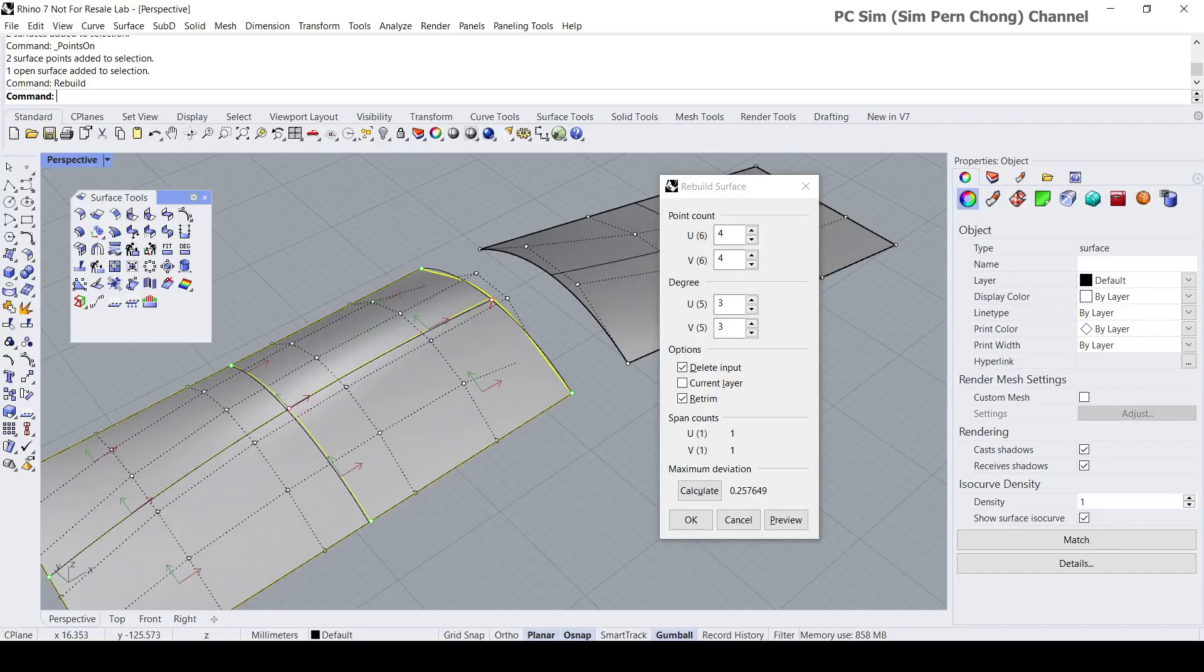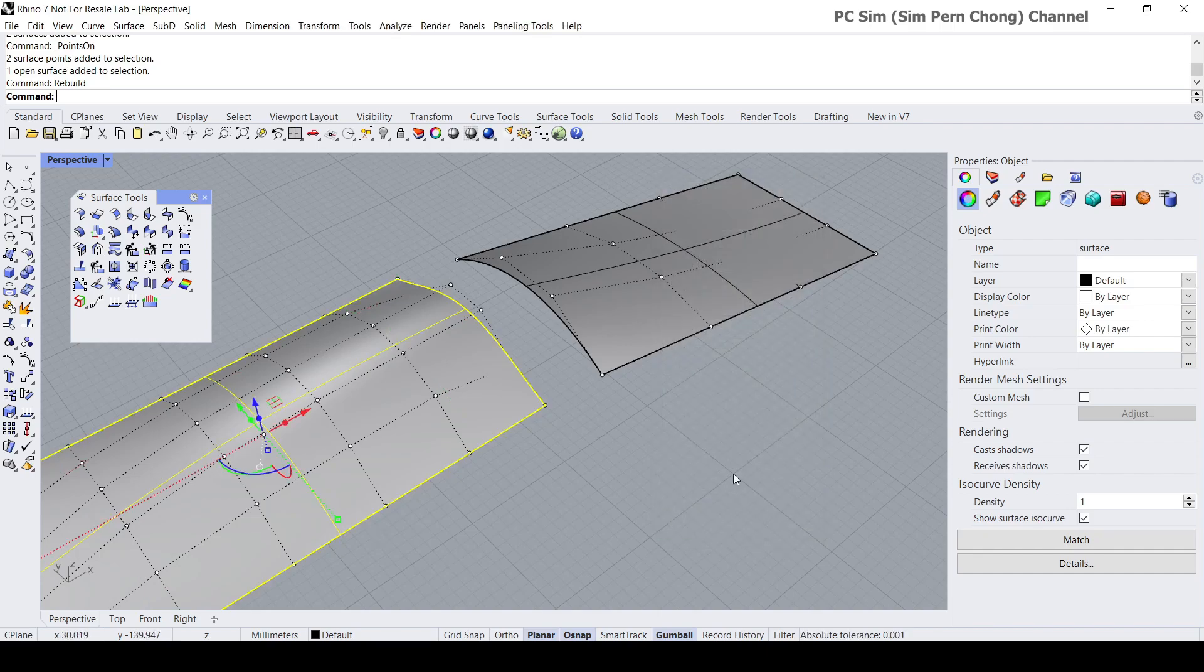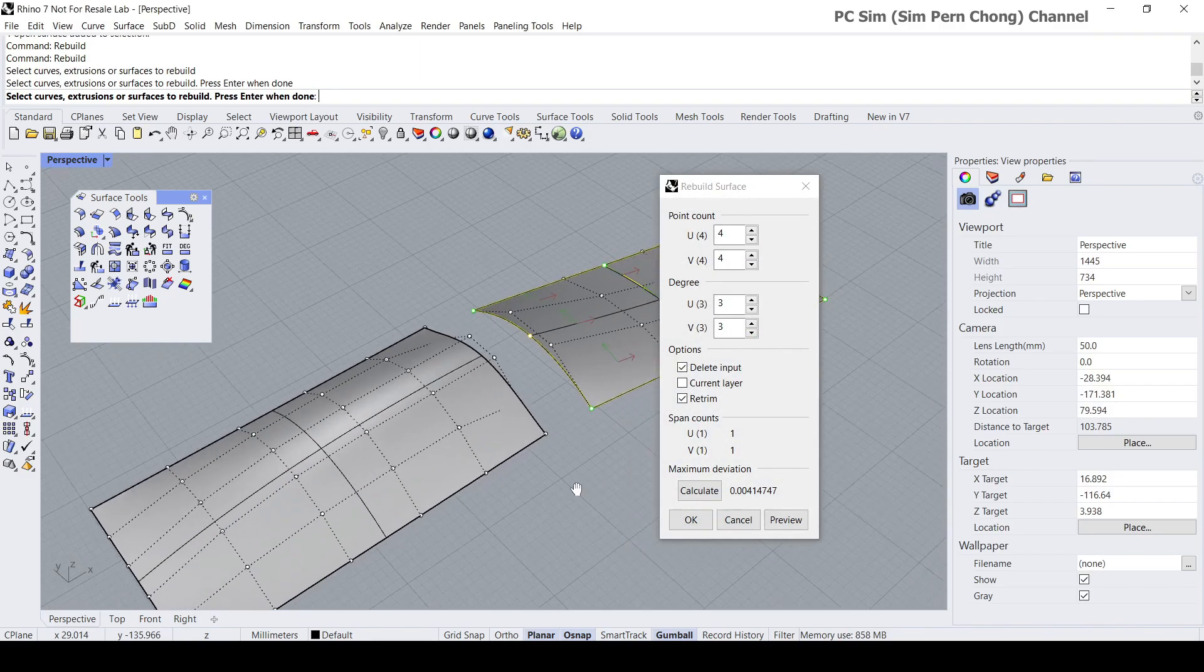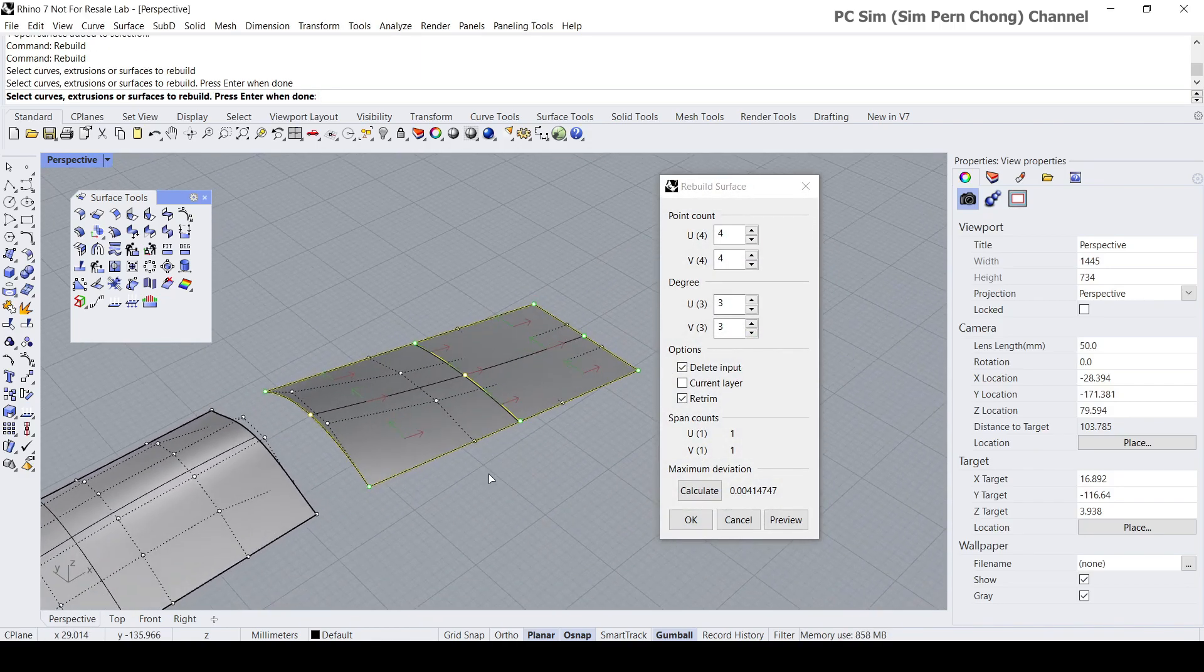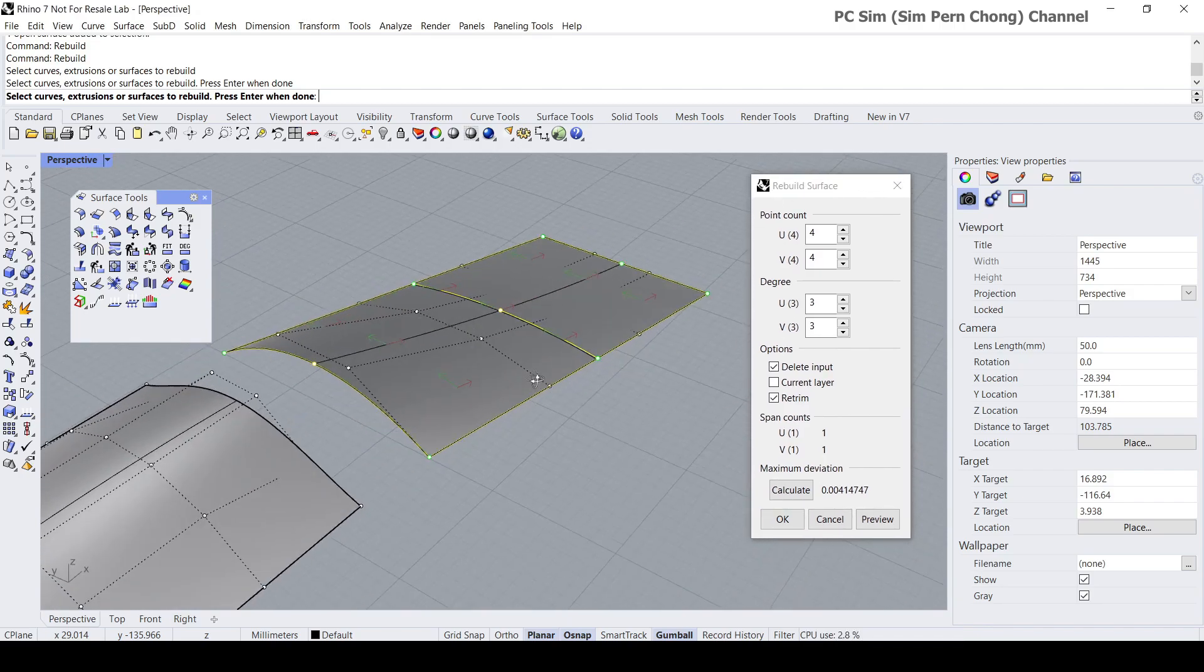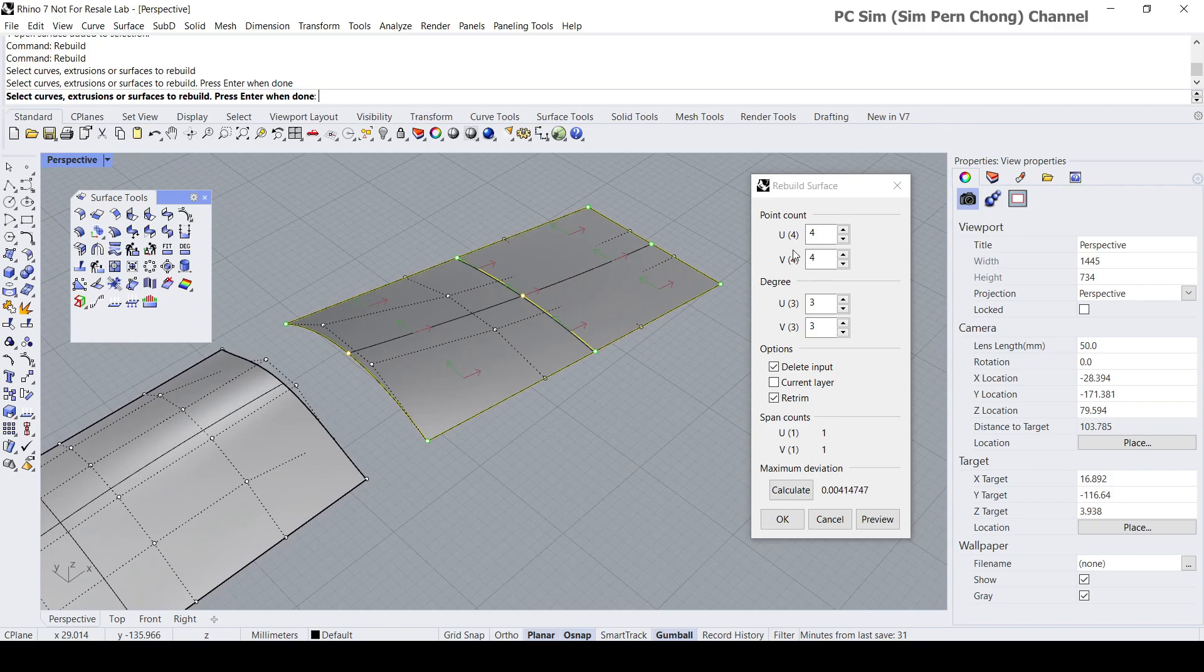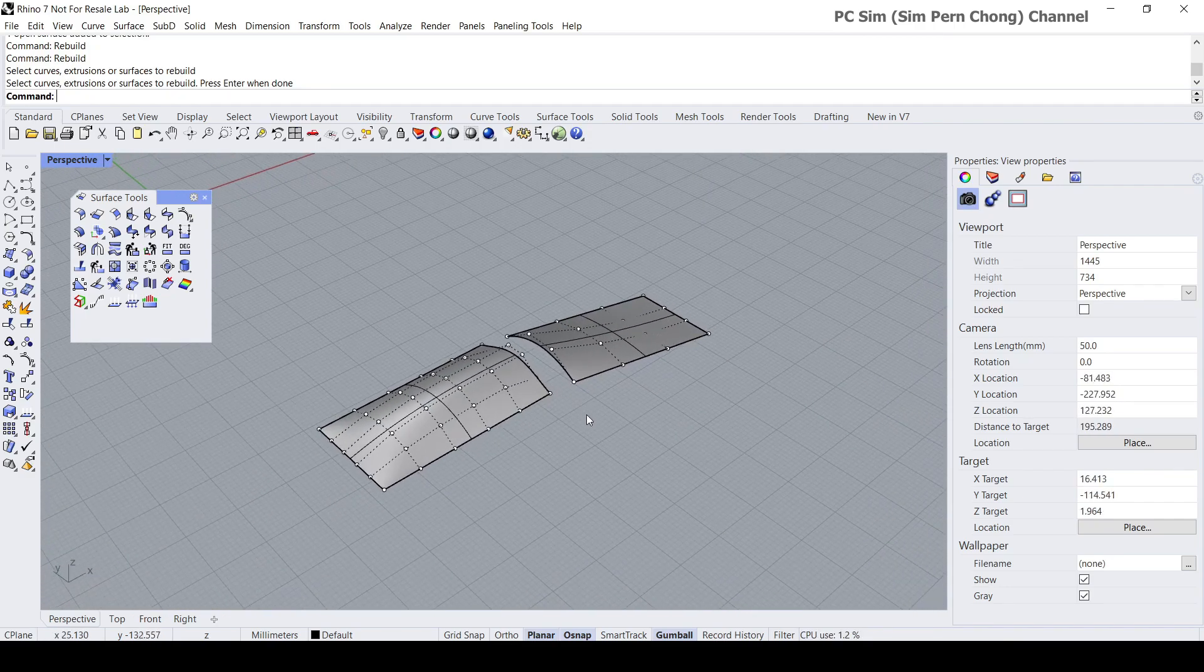Now let's head back here. We know that for this surface both the u and v are degree fives. I can click cancel and then let's use the rebuild command again to look into the properties of this other piece. You can see this piece have both the u and v set to degree three, and the control points are four and four respectively. I'm going to click cancel.